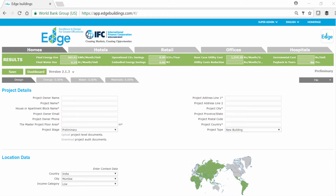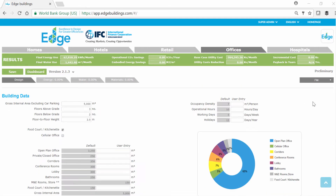Let's begin by creating an office building. We'll assume the building is 16,000 square meters and 4 stories tall.